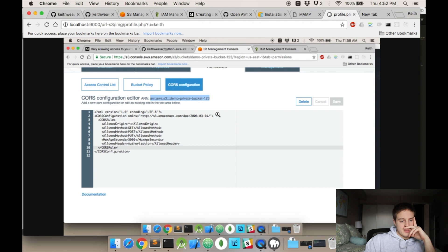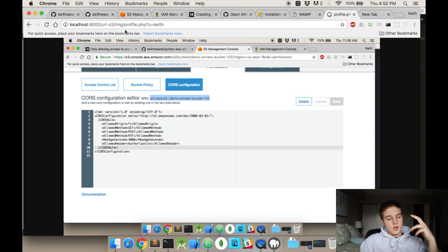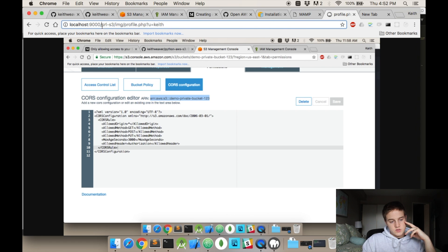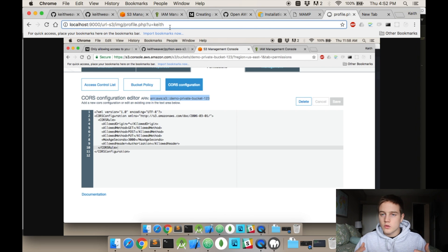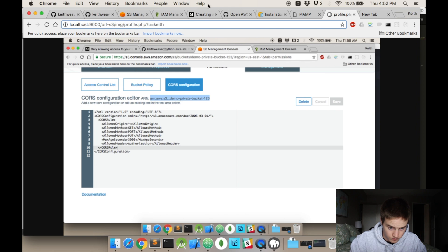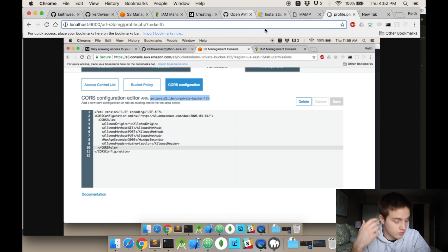On localhost:9000 we now have a very nice URL compared to that big long S3 bucket URL. So that's how you create a nice URL for an S3 bucket with PHP. If you like this video, please subscribe. If you have any questions, leave them in the comments below.